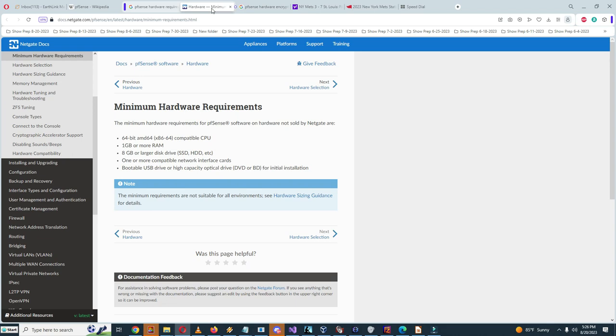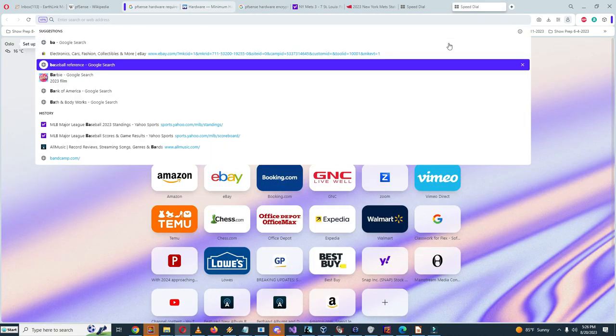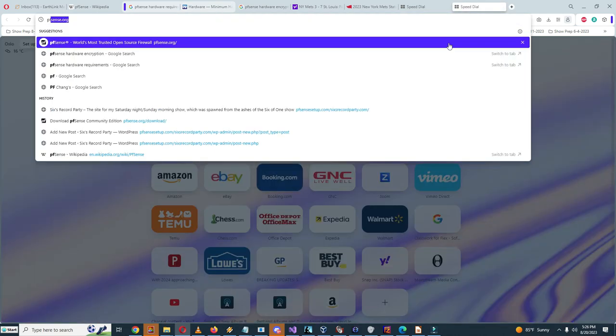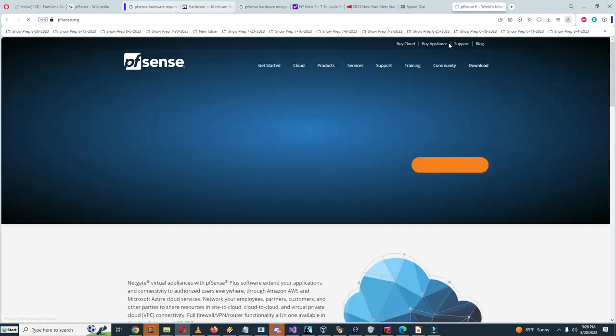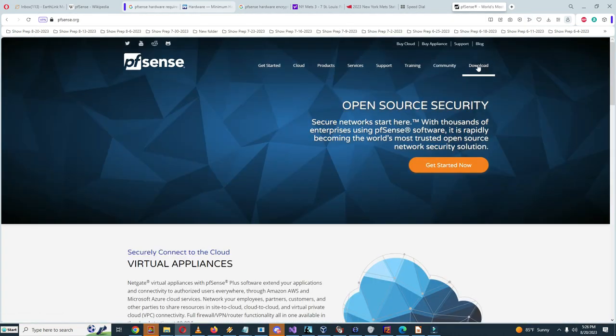Apparently they haven't included like an AES-NI CPU, which was a point of contention for a while. So I'm going to go to the pfSense website and download pfSense 2.7.0.